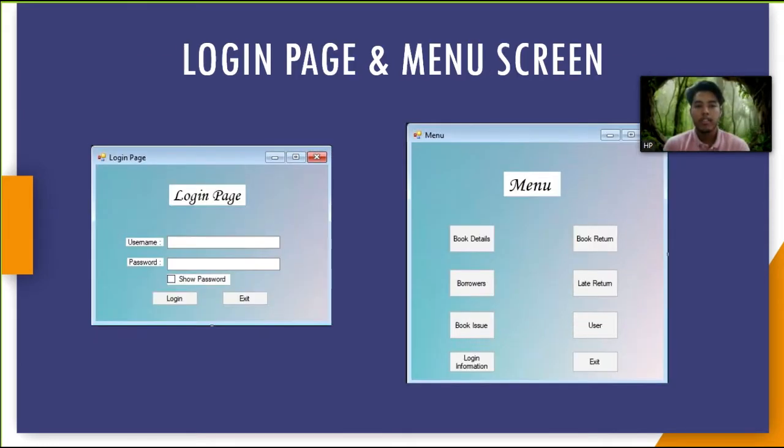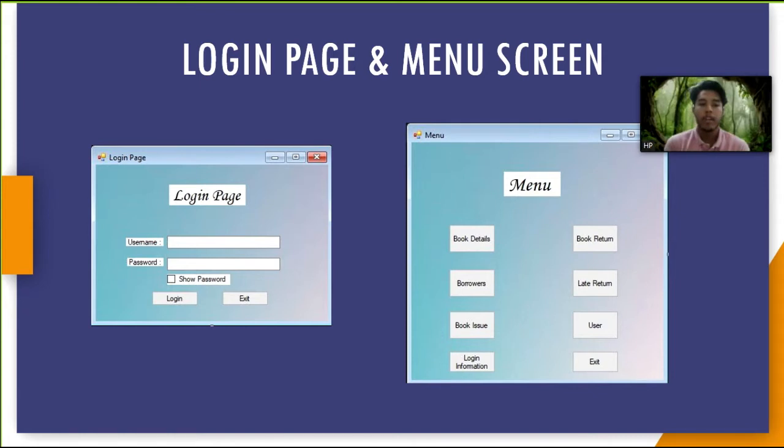This is a login page. This page is used for user to input username and password for those who already have an account.